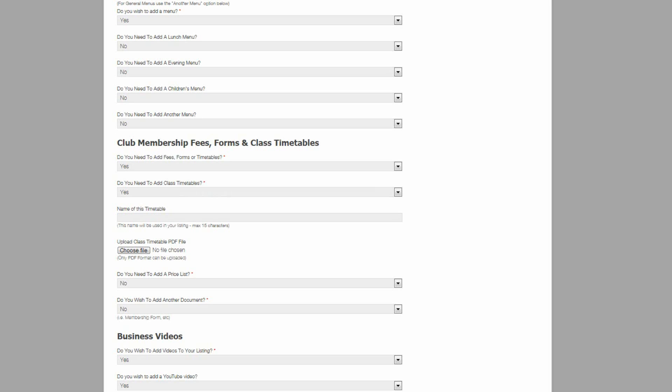You can include PDF options, doc options, videos and sound files. It really is very versatile. You can also allow the business owners as we saw to name the files they are uploading. So that is very useful for menus and things like that.